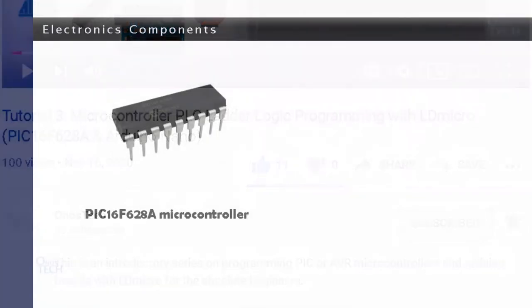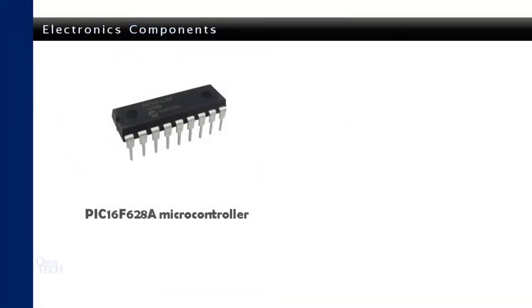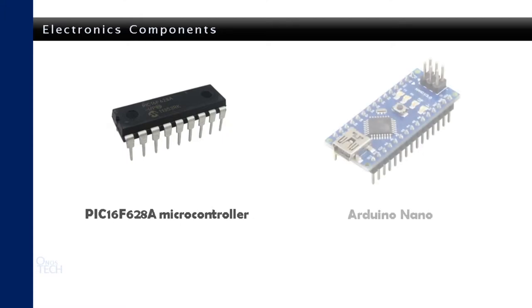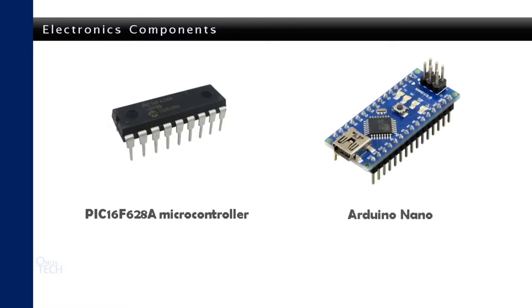The first of these components are the PIC16F628A microcontroller and the Arduino Nano which we already talked about in our previous tutorial.